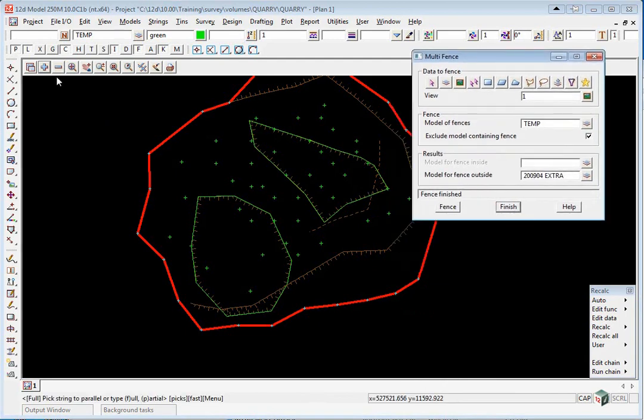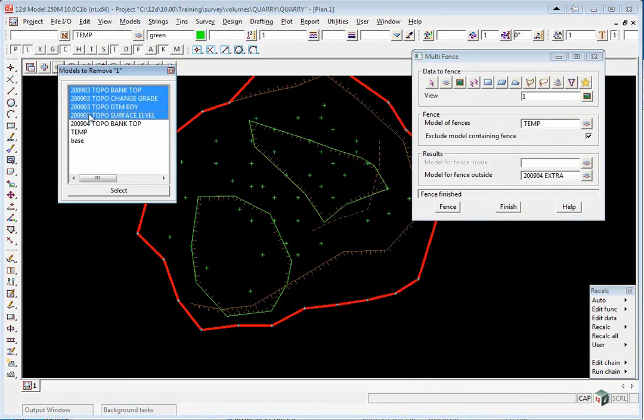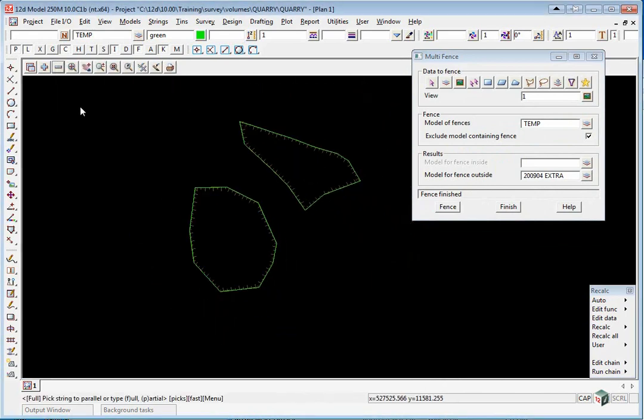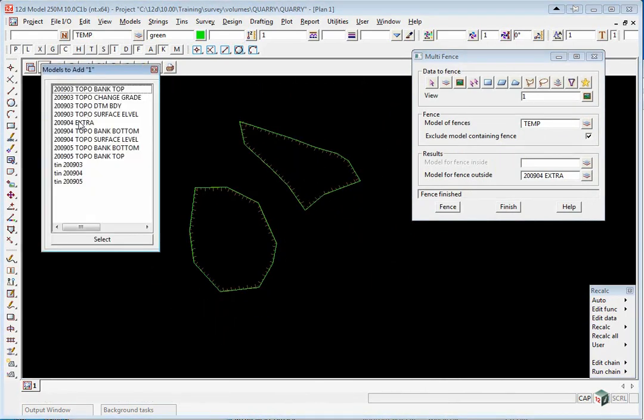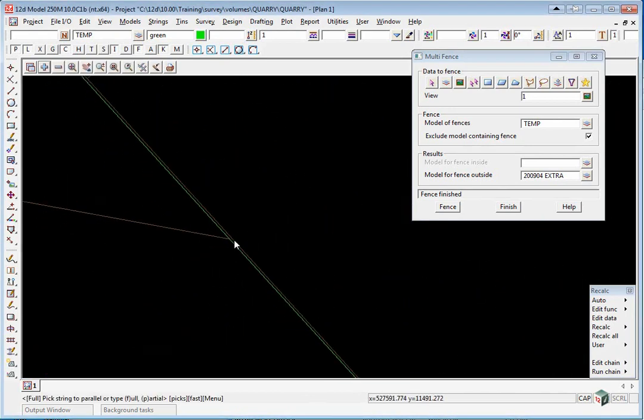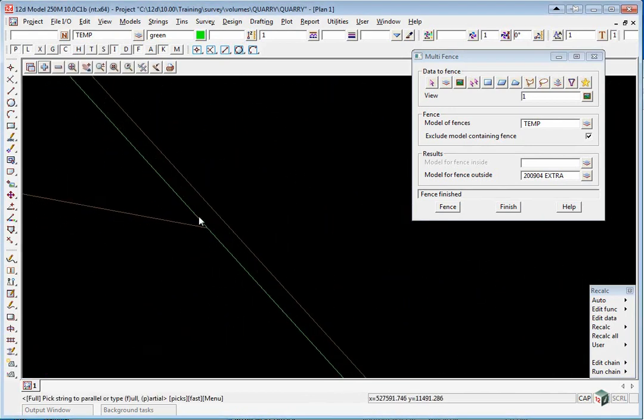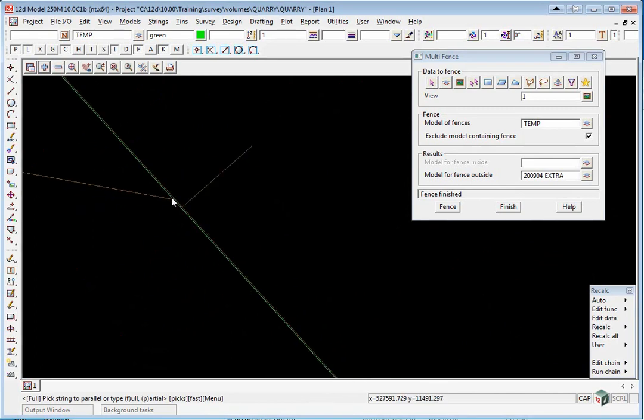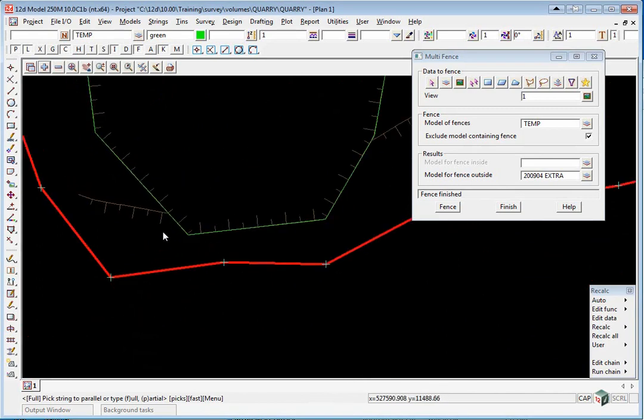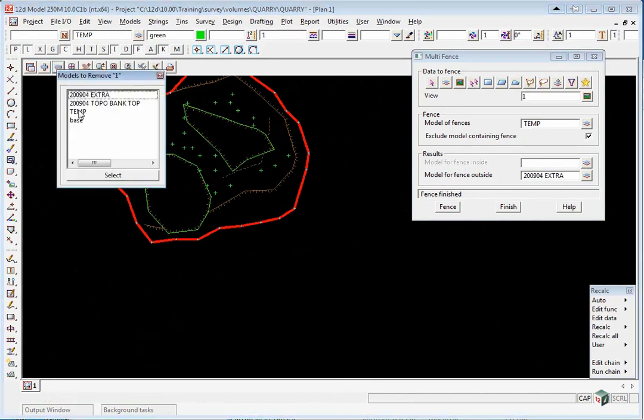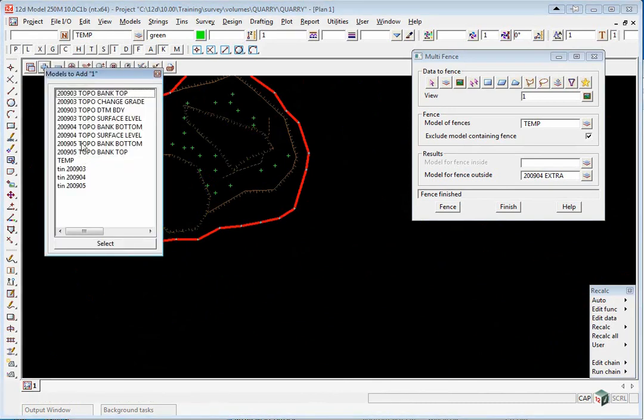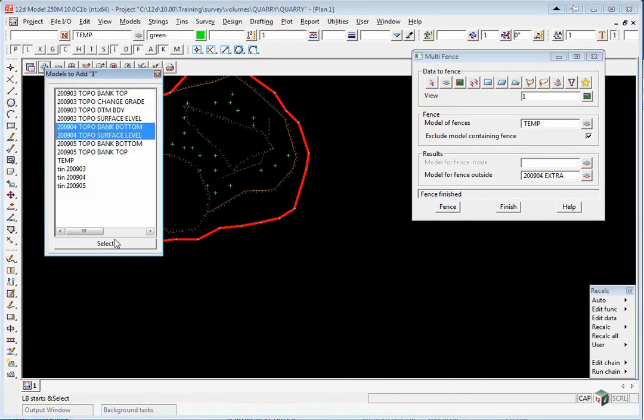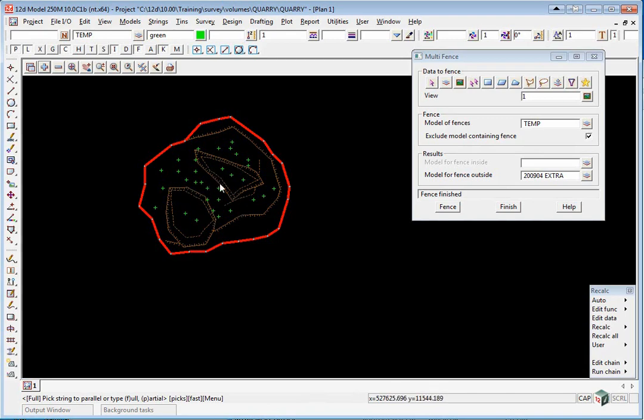Now turn off the 2903 models. If you turn on the 2904 extra models, you'll see it's made a copy and it's clipped the string at the temporary model string that we created. We can now turn off that temporary model and turn on the rest of the 2904 models.